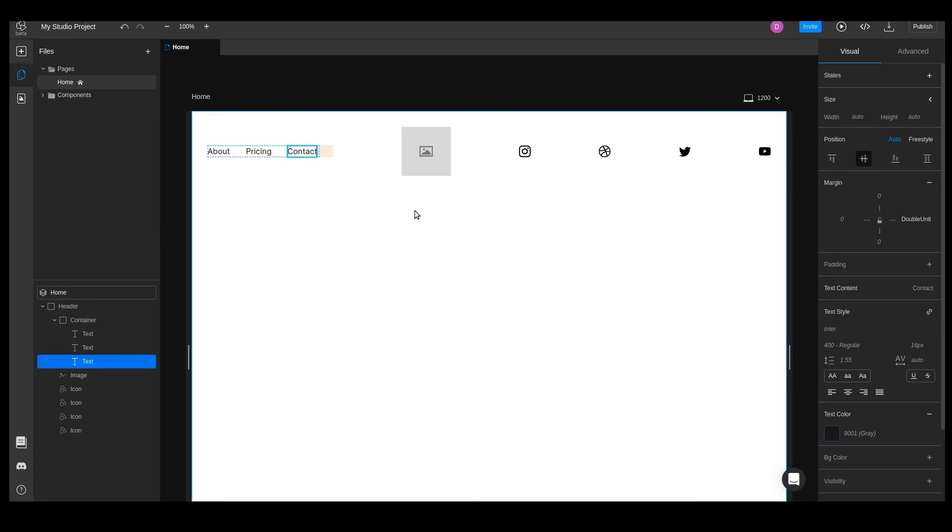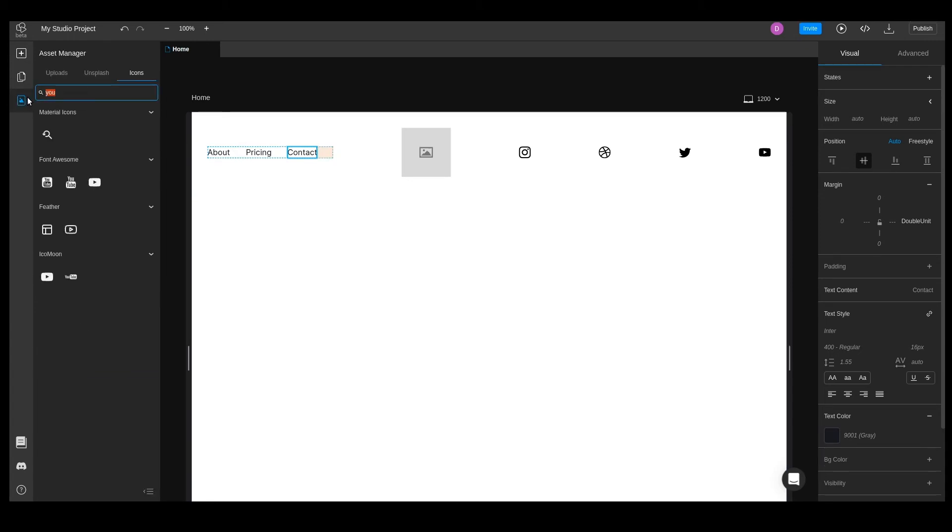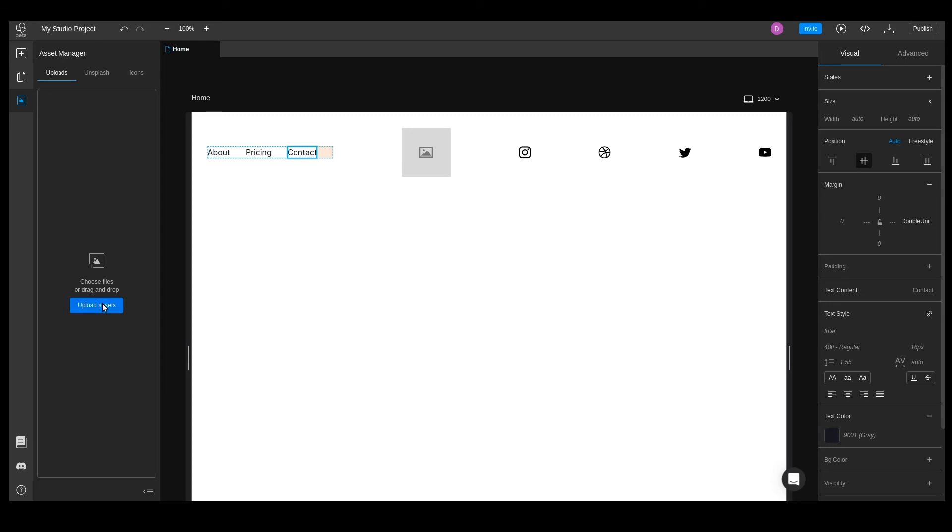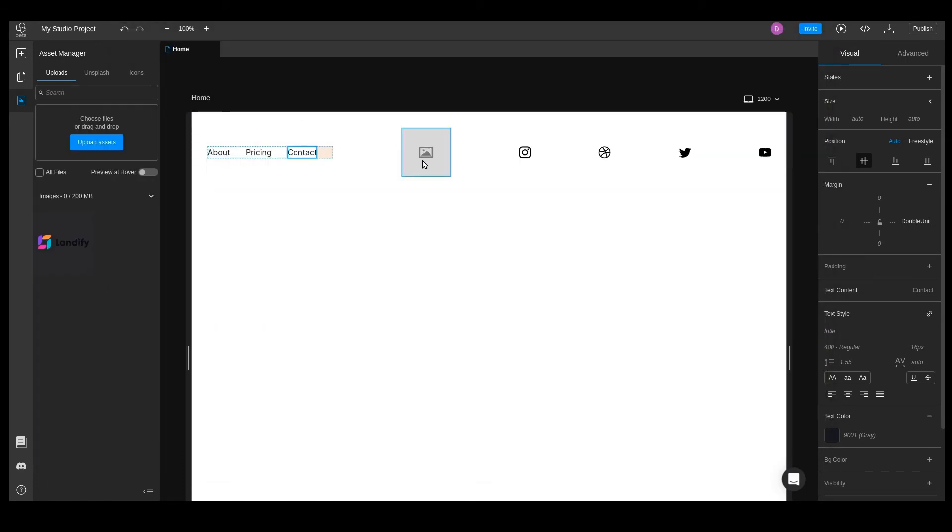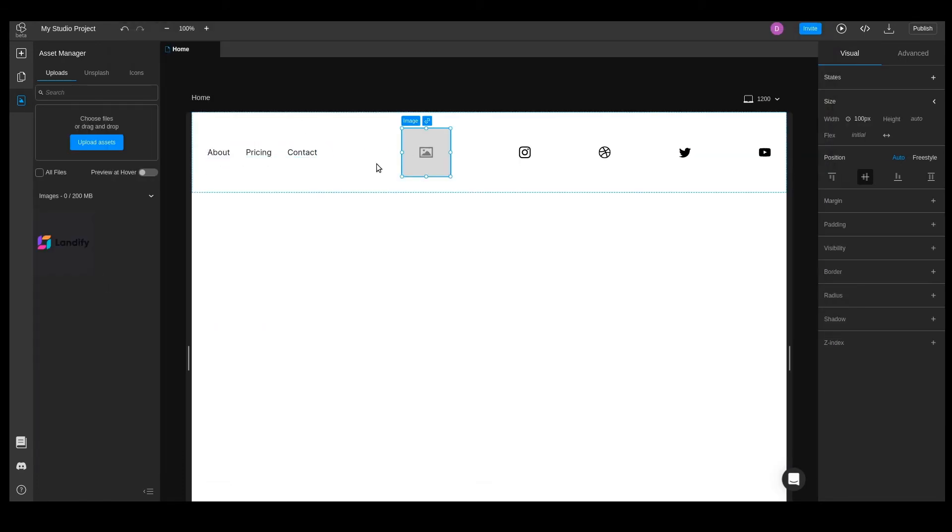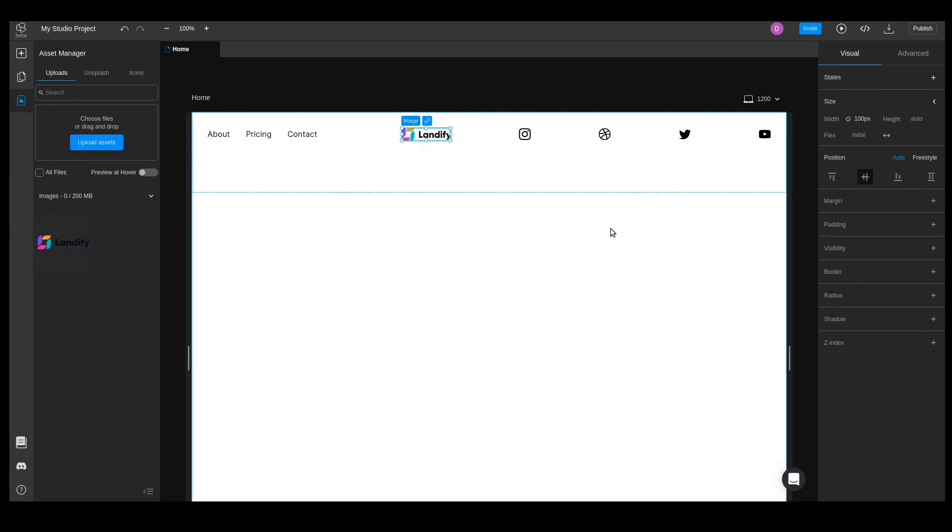I already selected some images for our project. Let's quickly see how we can upload them. Let's go to the asset manager, and from here, we can upload our images. Now we can set the logo. We'll select the image element and click on the desired asset to apply the image.